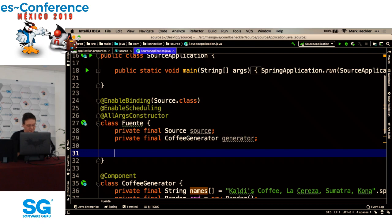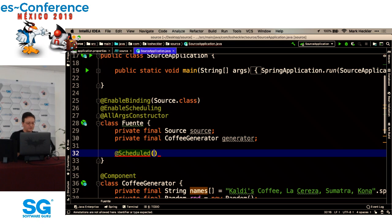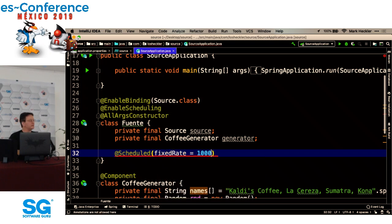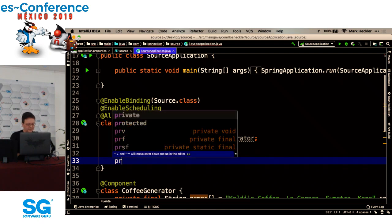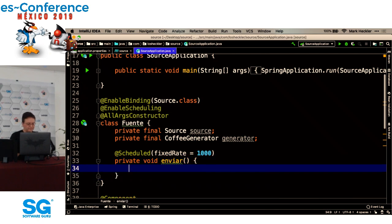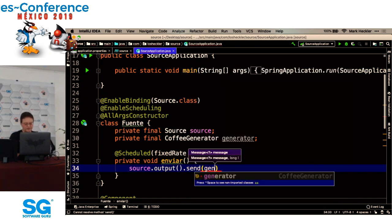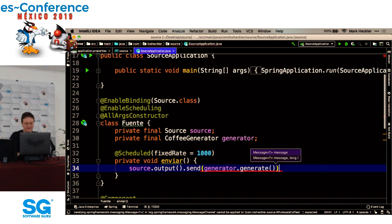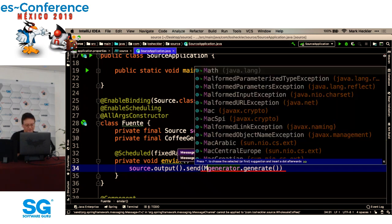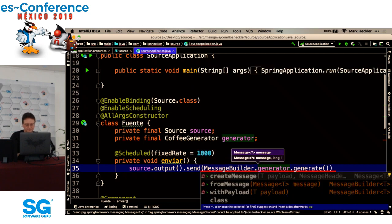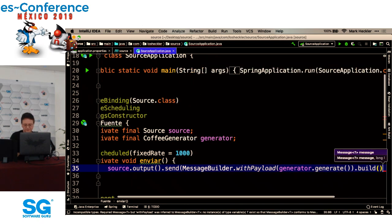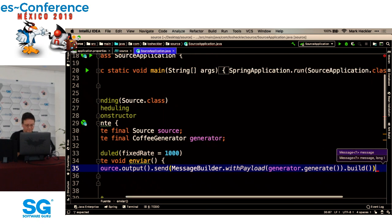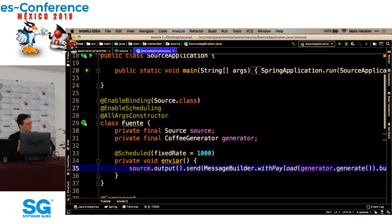Necesitamos anotaciones aquí también. Una anotación de @EnableBinding así que podemos atar a un binder para el source. Source.class. Y también @EnableScheduling. Así que es posible para nosotros crear un valor con frecuencia, con una frecuencia especificada. Aquí tenemos propiedades, private final source y private final CoffeeGenerator. Es posible crear un constructor aquí, pero no es necesario porque usamos Lombok. @AllArgsConstructor provee un constructor con todos los member variables. Aquí @Scheduled con un fixed rate de mil milisegundos, una vez en cada segundo. Privado void enviar. Source.output.send usando el generador para generar un valor y usamos nuestro amigo MessageBuilder with payload con cargo del café. Build. Y es todo.